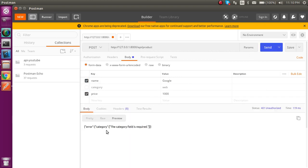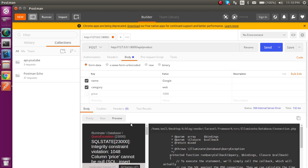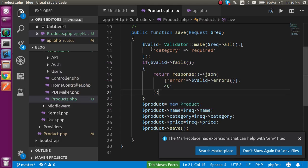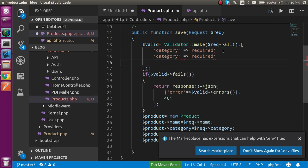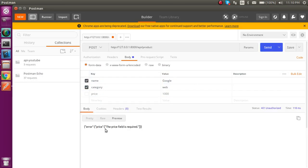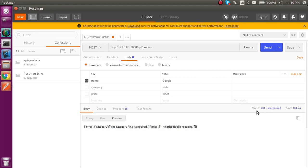Let me test it now. I send a request without the category field and it shows 'category field is required'. Now I also add a 'price' validation rule as required. If I remove both category and price, the response tells me that both category and price are required. You can see that this is a proper validation method.